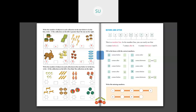For the next part, count and write the number of objects in the stars. If the collection on the left is less than the collection on the right, use the less than symbol. For example: 5 erasers on the left and 6 pencils on the right. Five is less than six, so put the less than sign. You have to complete the remaining three problems for homework.